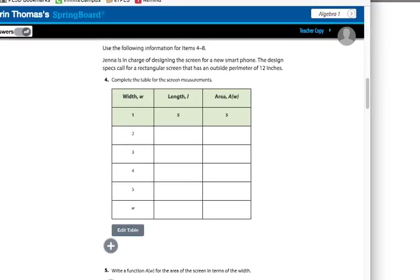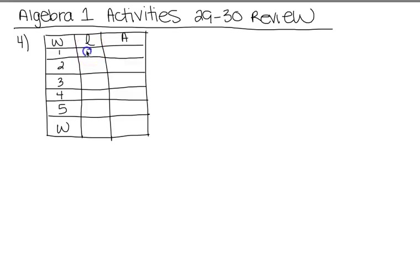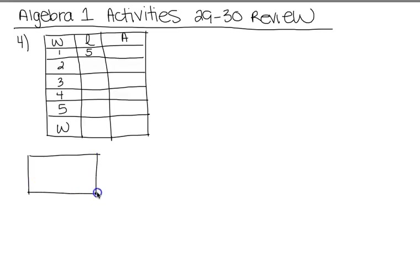The first problem we're going to look at is number four. It says Jenna's in charge of designing the screen for a new smartphone. The design specs call for a rectangular screen with an outside perimeter of 12 inches. They want us to complete a table — they give us the width, and we have to figure out the length and then the area.